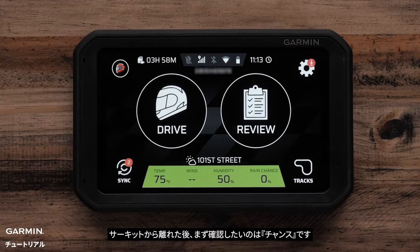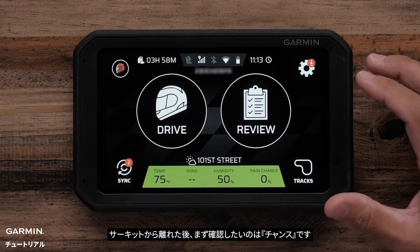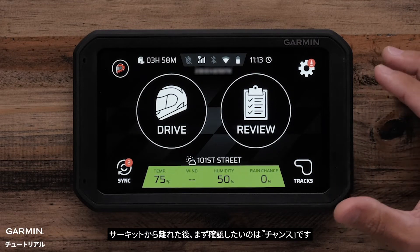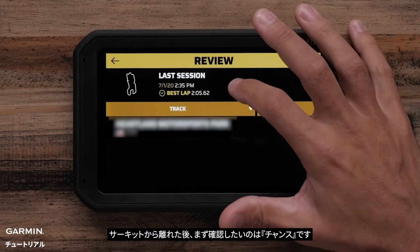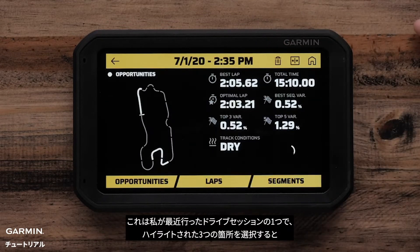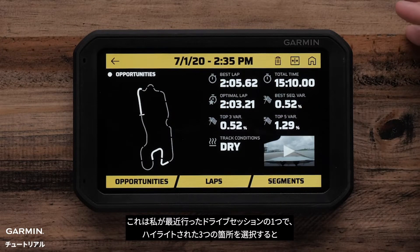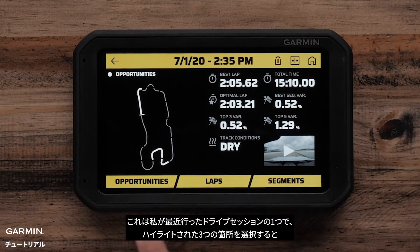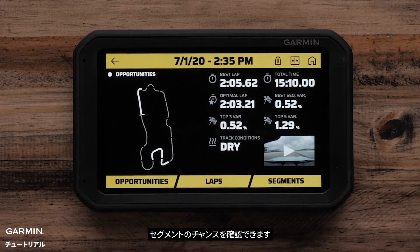So after coming in off the track, one of the first things I like to look at for myself is the opportunities. I'll go to one of my recent sessions and here you can see that the device has automatically identified three areas that I can work on.